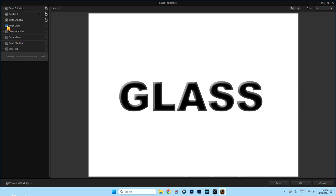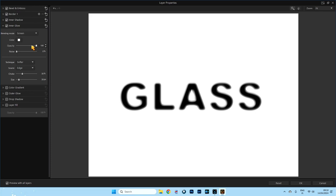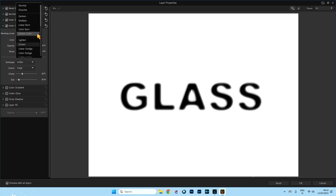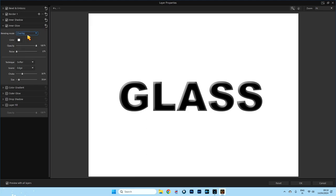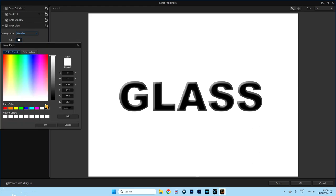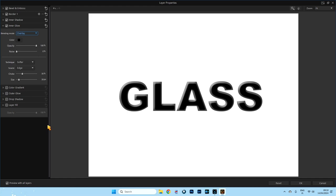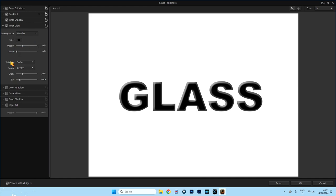Now we need the Inner Glow. Click this one open. We're going to use Overlay for our blending mode. We're going to change its colour to black. And we're going to bring the opacity down to about 30 percent. We're going to use Softer for the technique. The source we're going to put in the centre. We're going to have it at 30 percent on the choke, and 40 percent on the size. You'll see this when we actually turn it into glass. That's it for this menu.